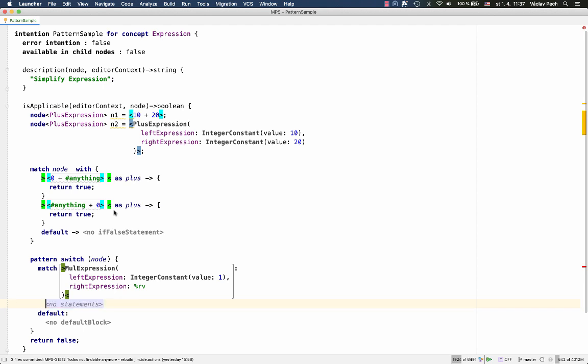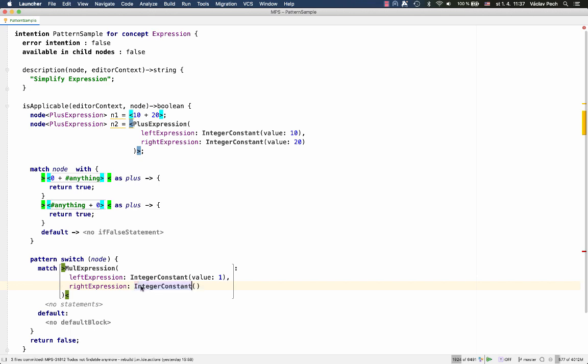Or, we can be a little bit more picky here. We can do an integer constant. So, we'll only match integer constants with any value.